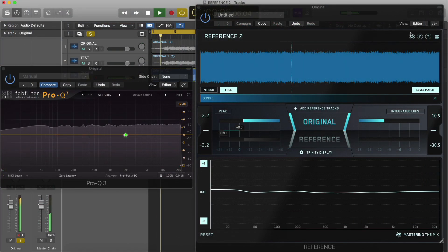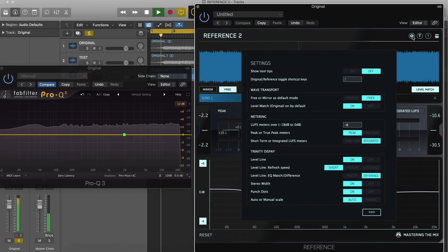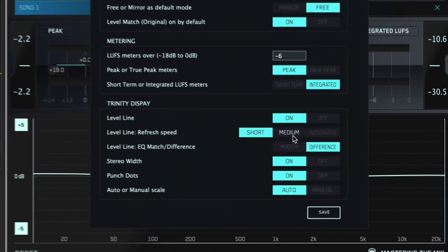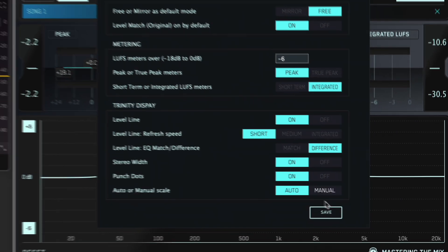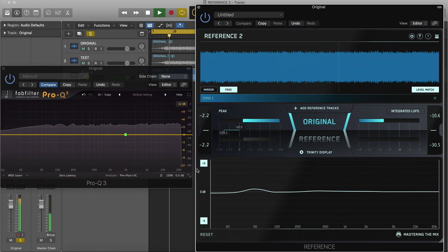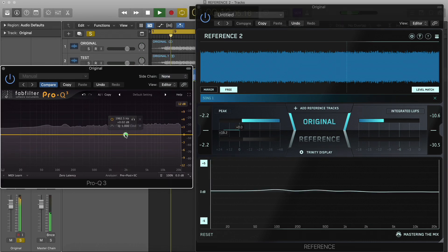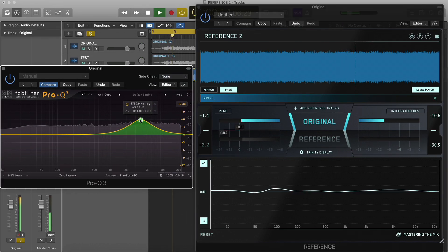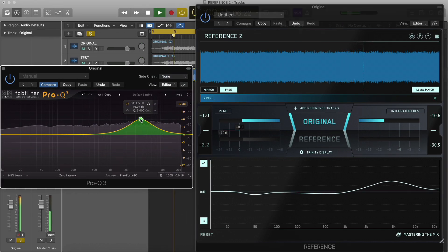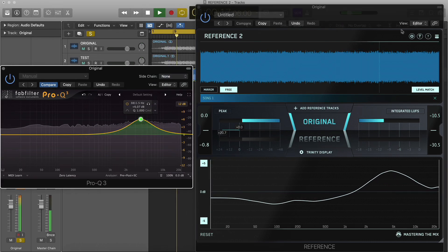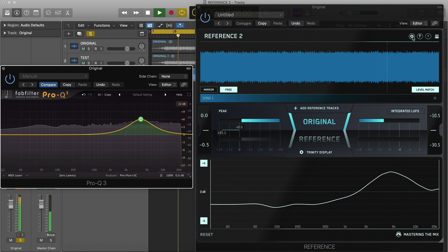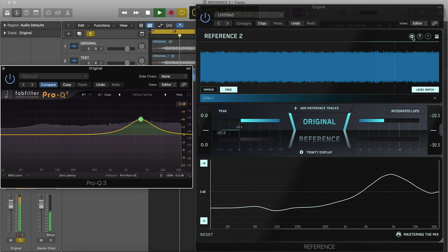The level line algorithm has three refresh modes: short, medium and integrated. With the short refresh mode, the level line updates over a 3 second period based on how your current EQ balance compares with your reference.